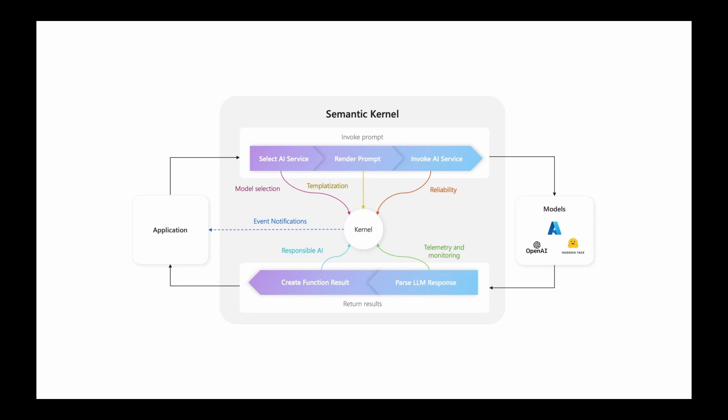Before we write any code, let's break down what Semantic Kernel really is. It's an open source SDK designed to help you orchestrate and coordinate large language models between your .NET applications. Think of it as a conductor for an orchestra of AI skills. The real magic is in its core components.